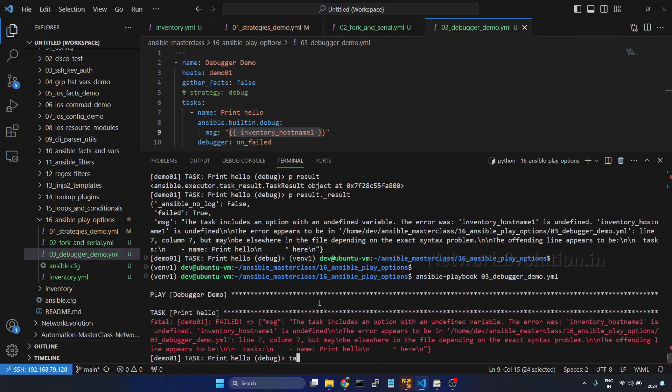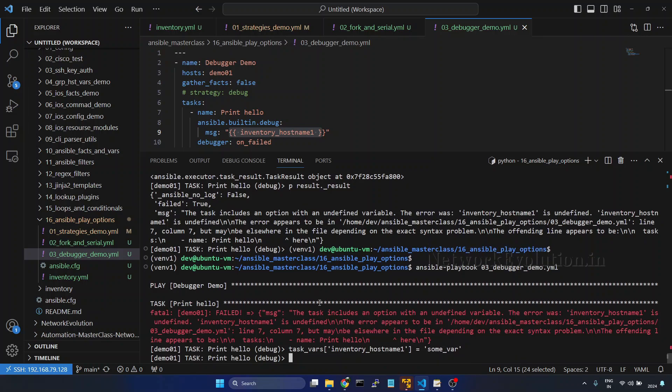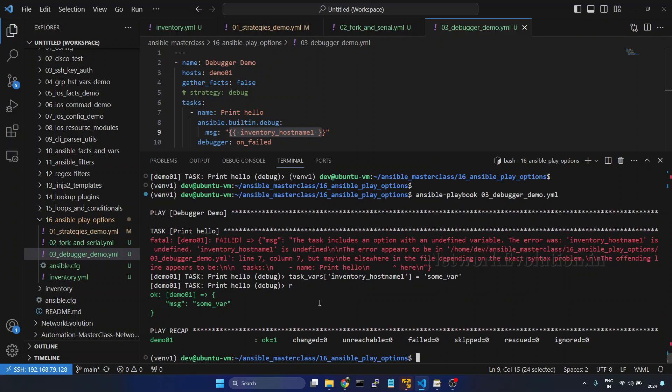And to set the variable, we can use task underscore vars. Then the variable name is inventory hostname 1 equal to, I'll just call this sum variable, enter. And I'll give r again. So now this is considering this value as a variable.